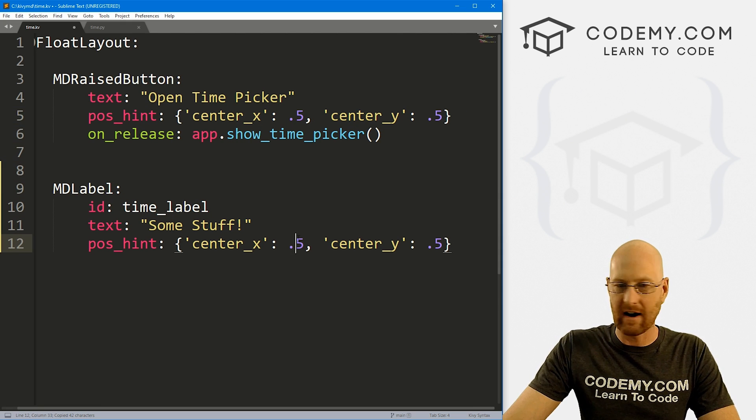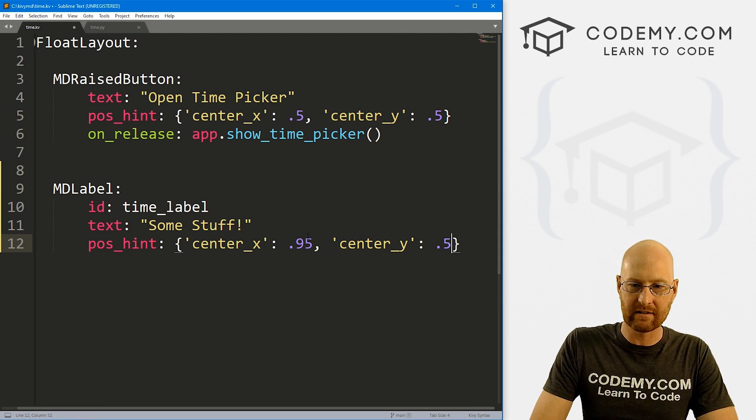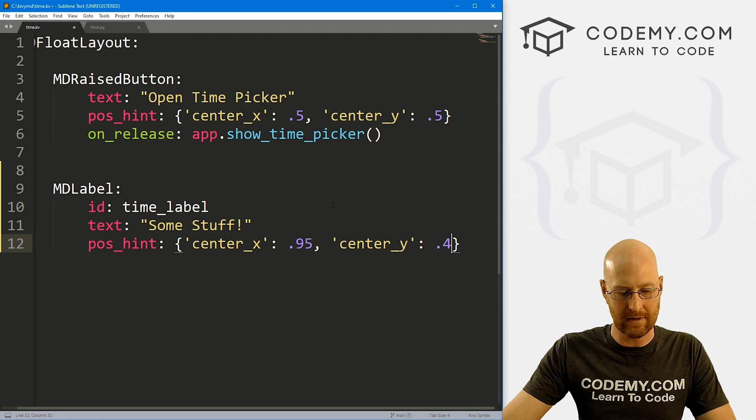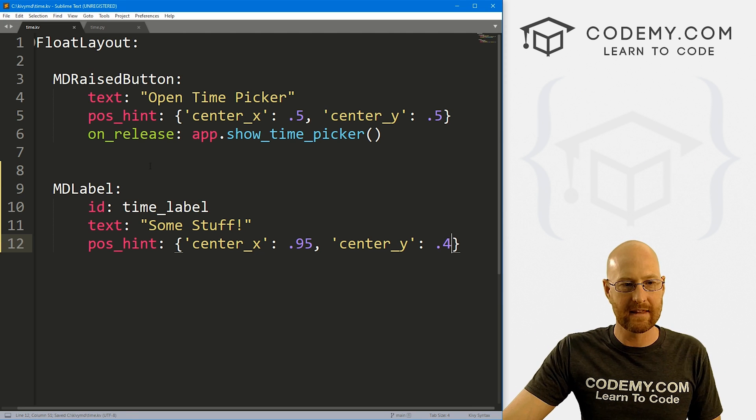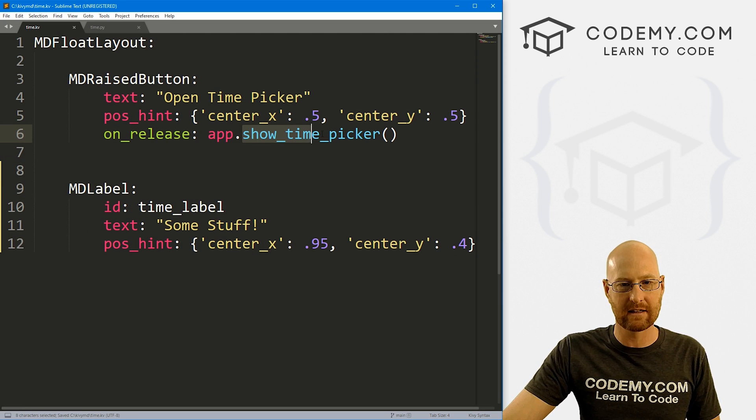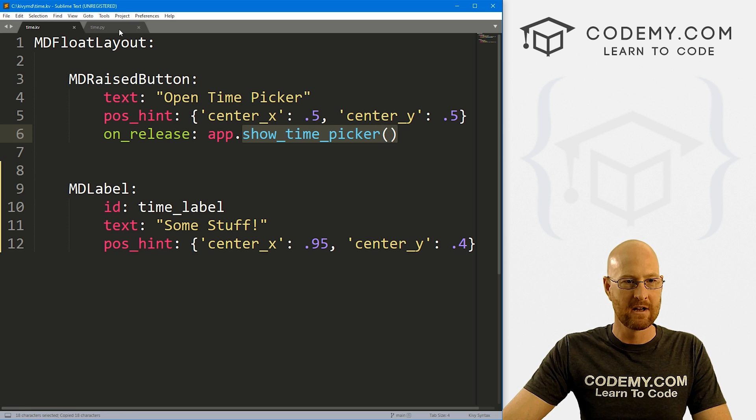And let's give this an ID of time_label. And let's give it a text of some stuff. And then also let's do a position hint for this one as well. I'll just copy this. And instead of 0.5, let's go 0.95 and 0.4, put it down a little bit. So okay, that looks good.